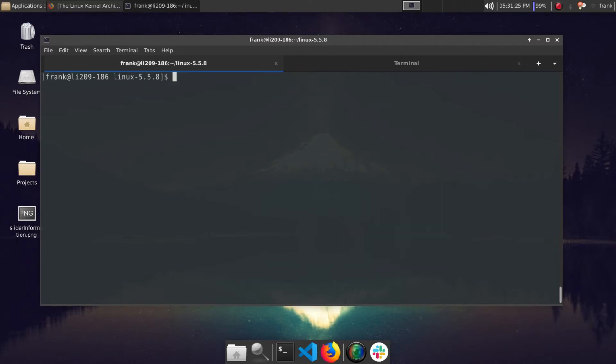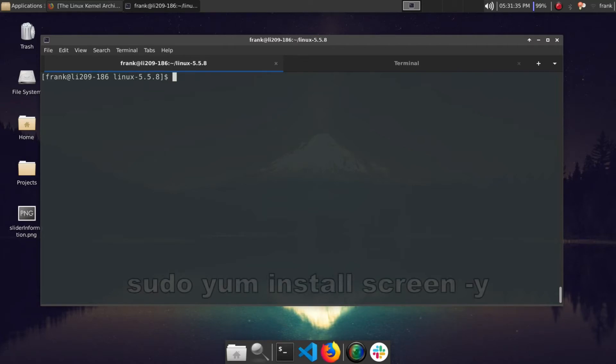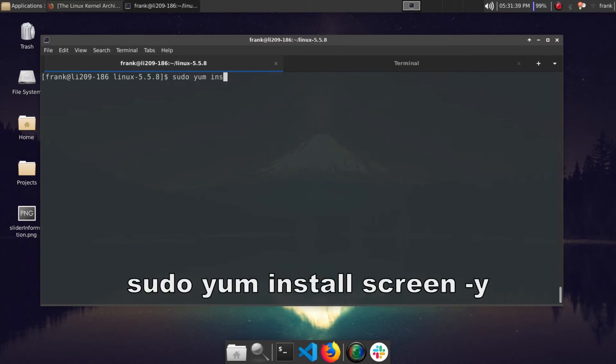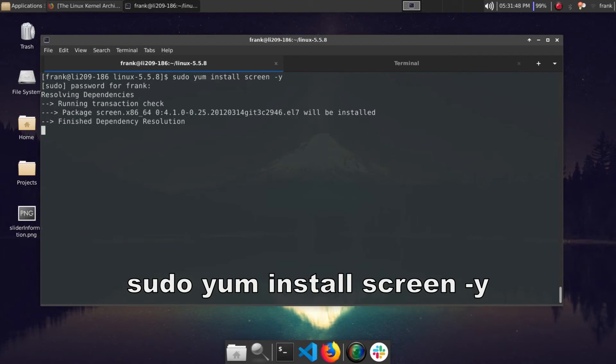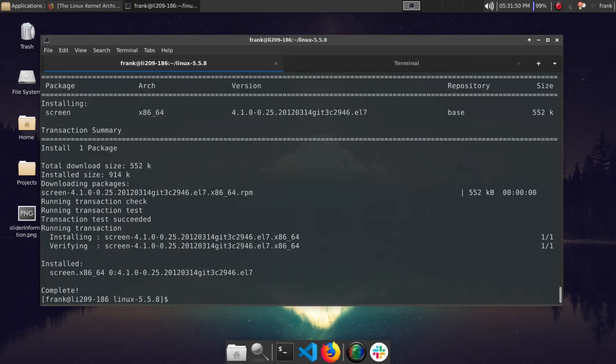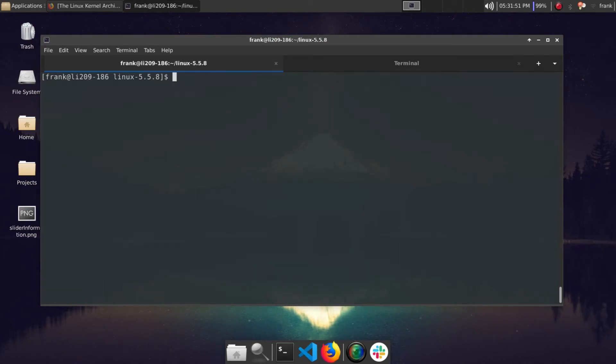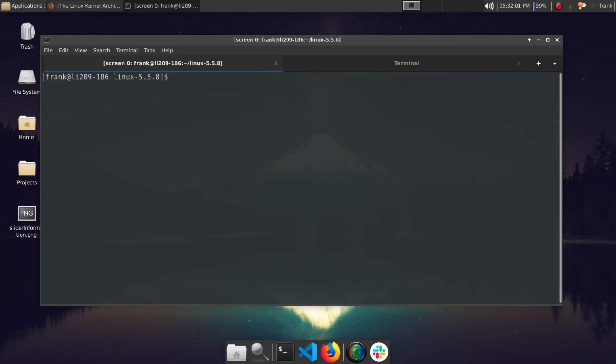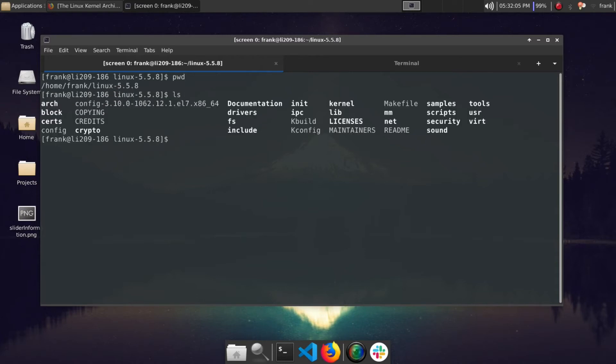Now this process can take a while depending on the specs on your server or desktop or wherever you're running this. So I do recommend running it in the background. For this you can install screen. So let's go ahead and do a sudo yum install screen -y. My credentials real quick. Okay, so we've installed screen. We want to go ahead and start a new screen session. So I'll just call it screen -s kernel compile.